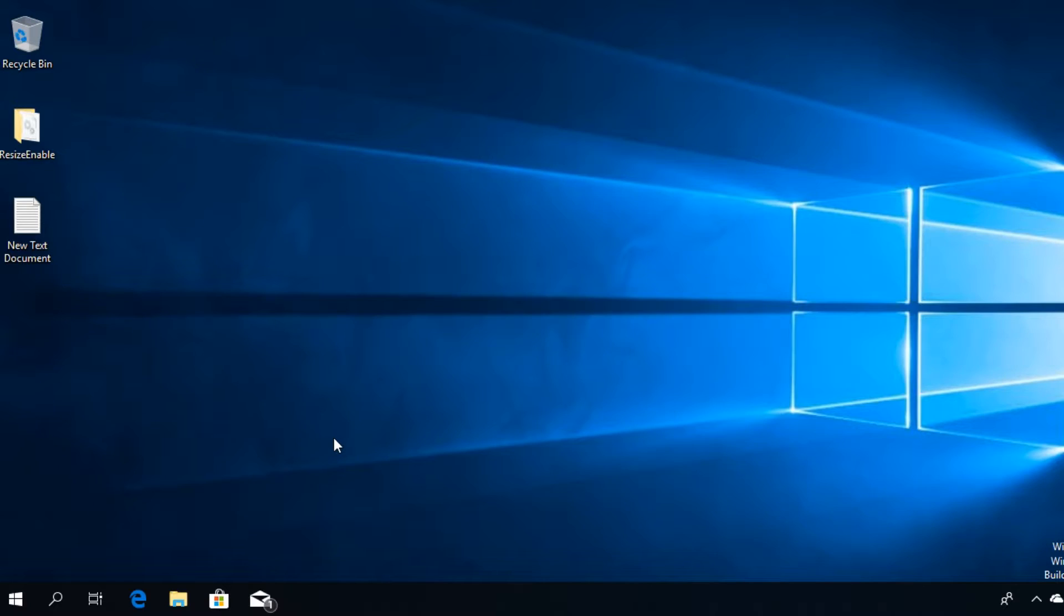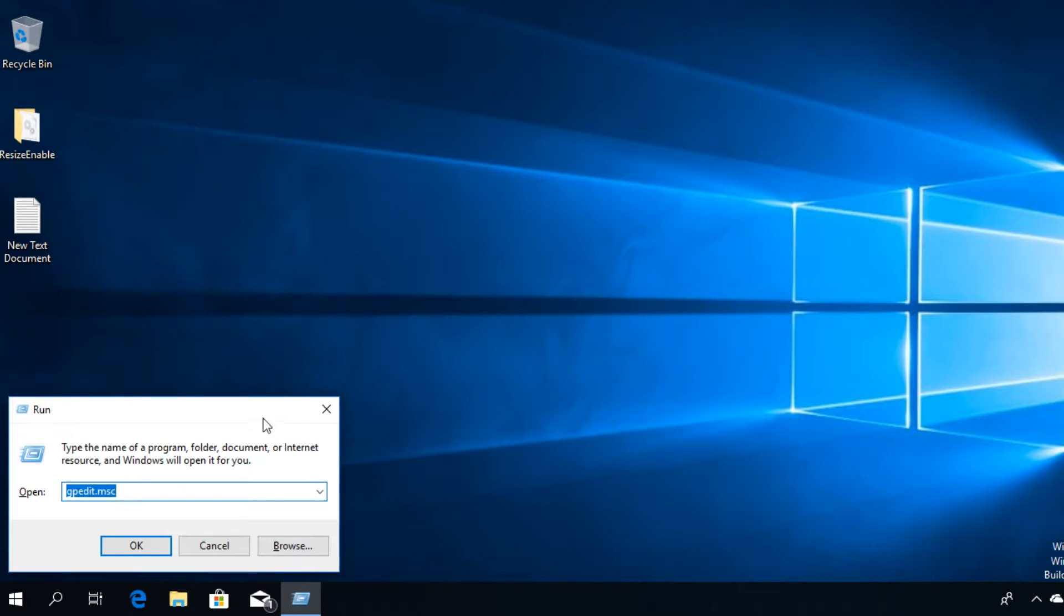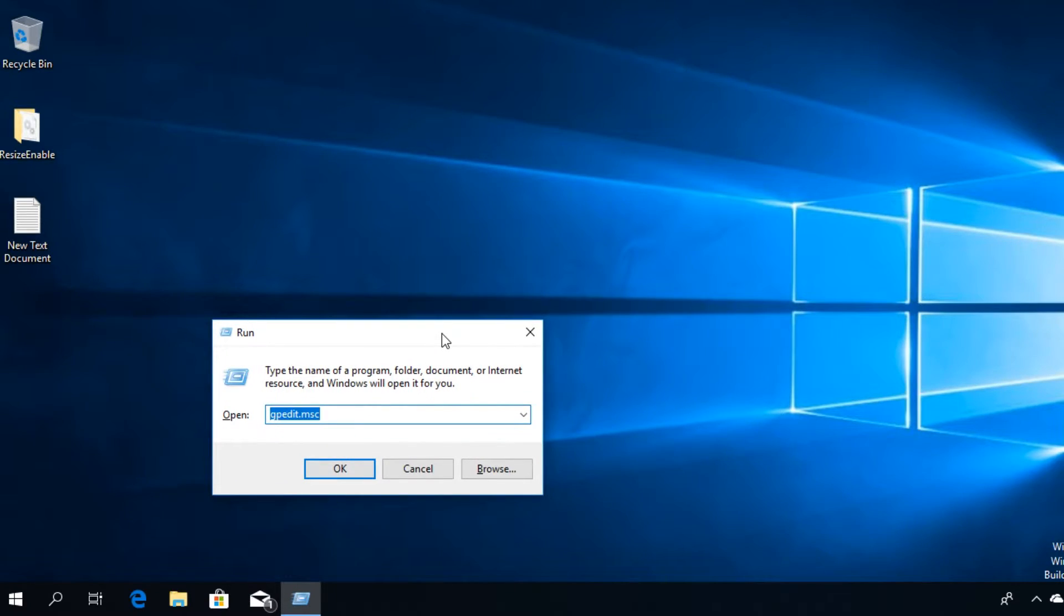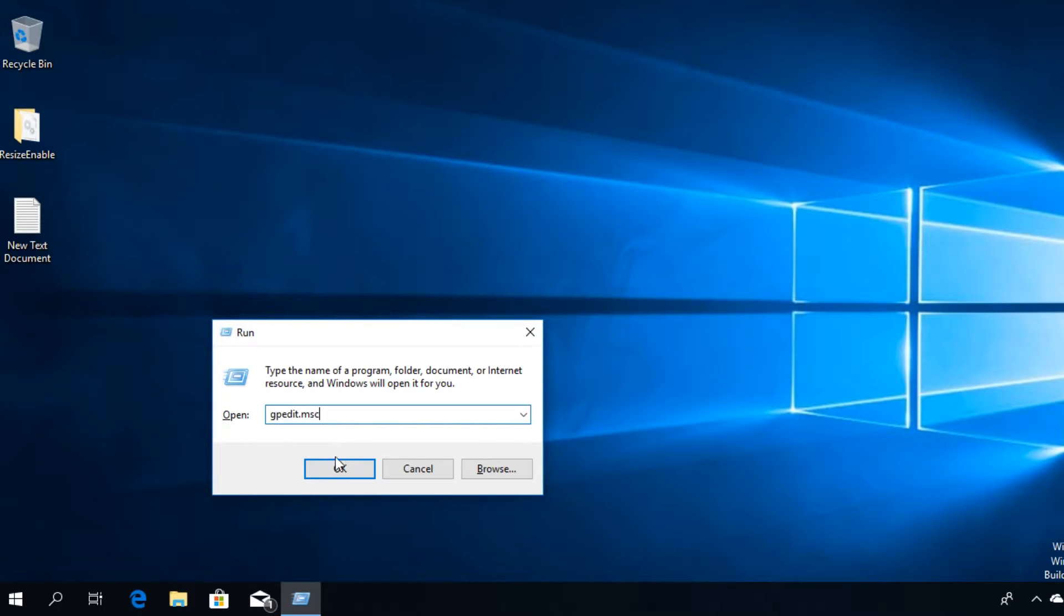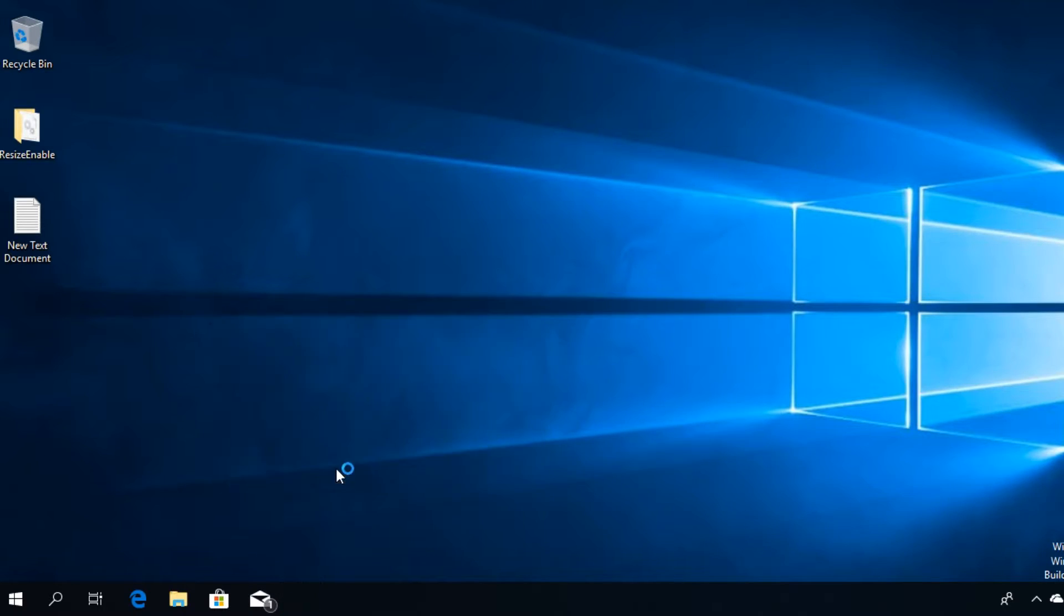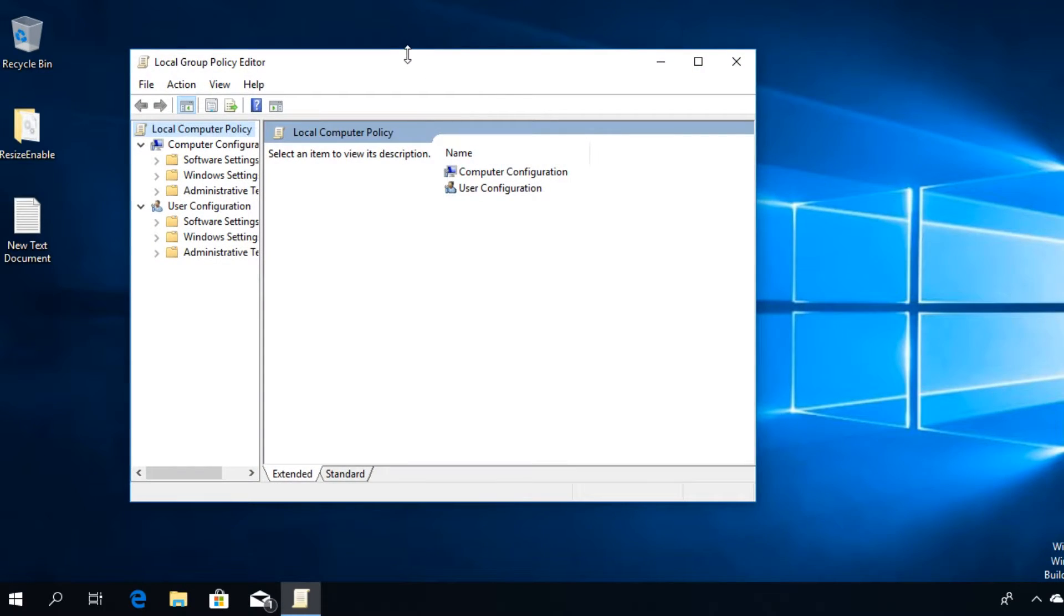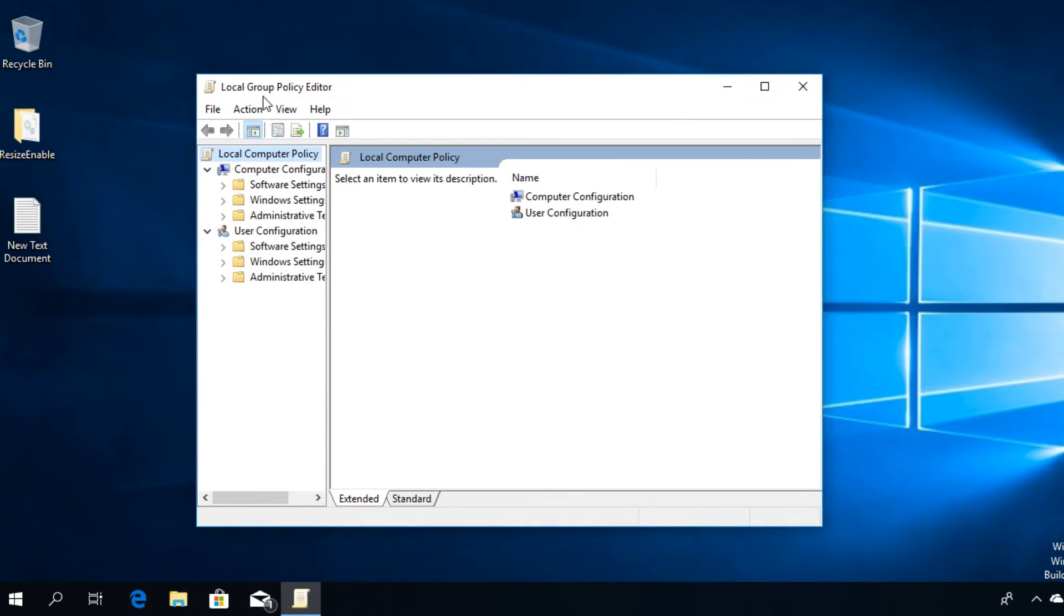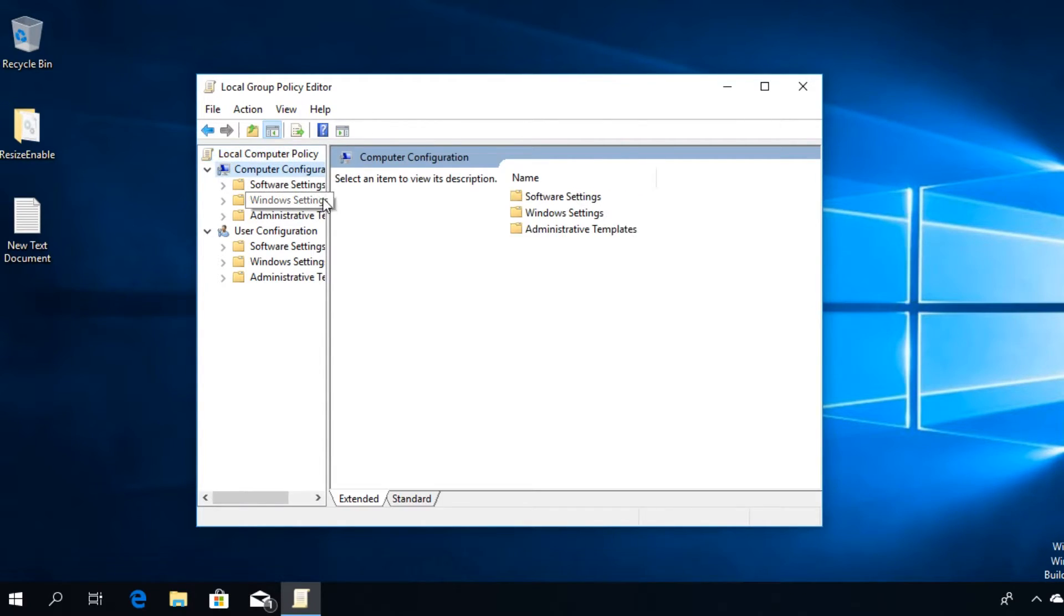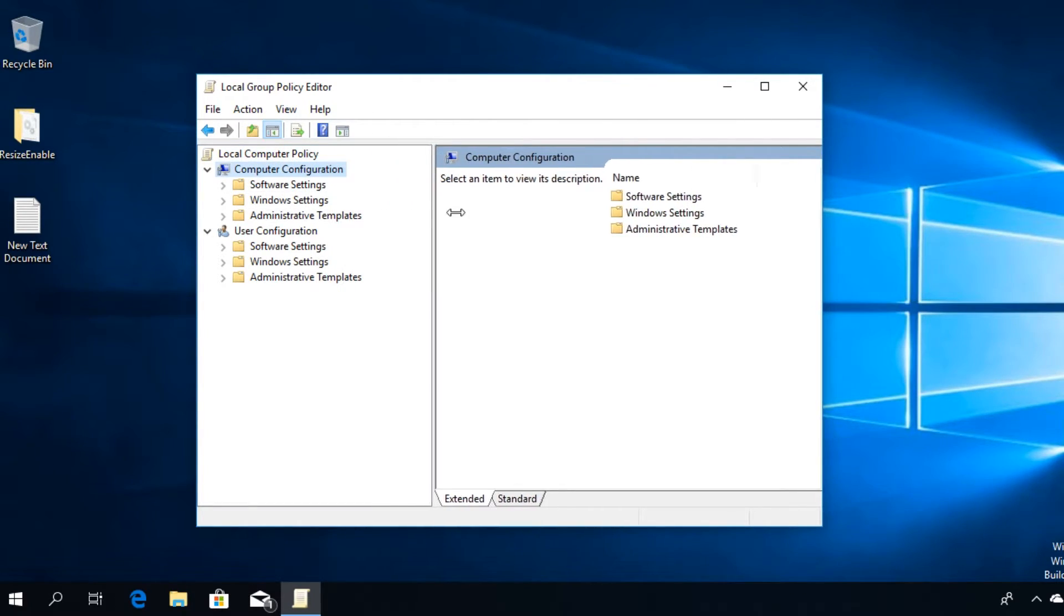To disable the Windows Defender antivirus, just press the Windows plus R keyboard combination. In the run box, type in gpedit.msc and then click OK. The Local Group Policy Editor will open up and here you're going to have to go to Computer Configuration.